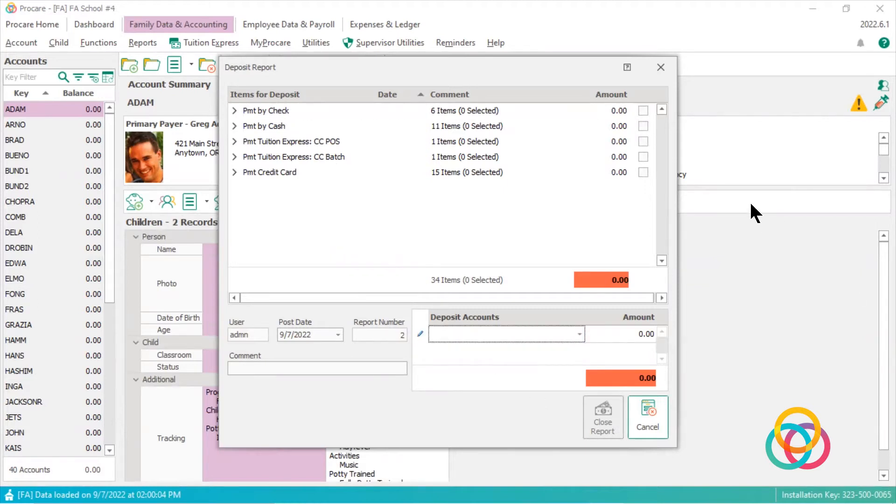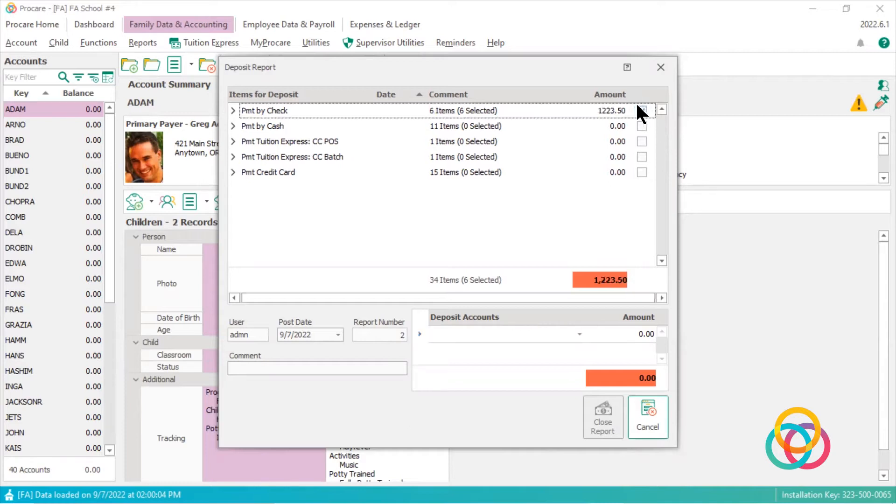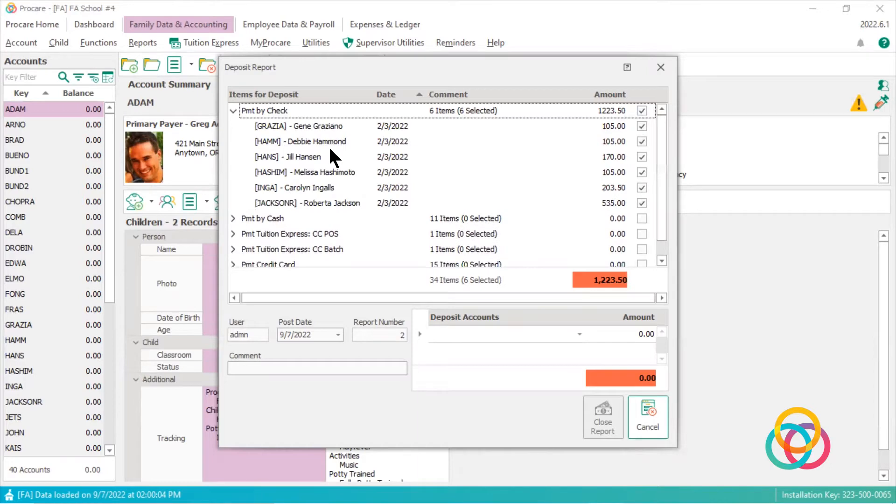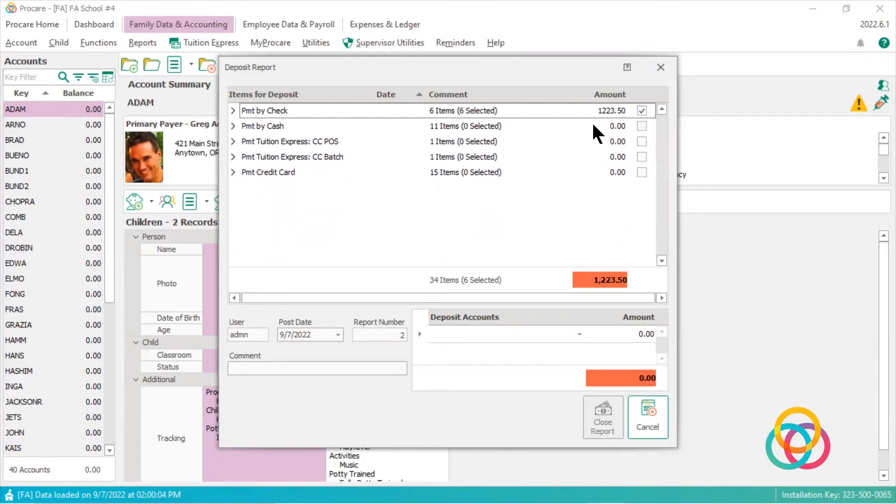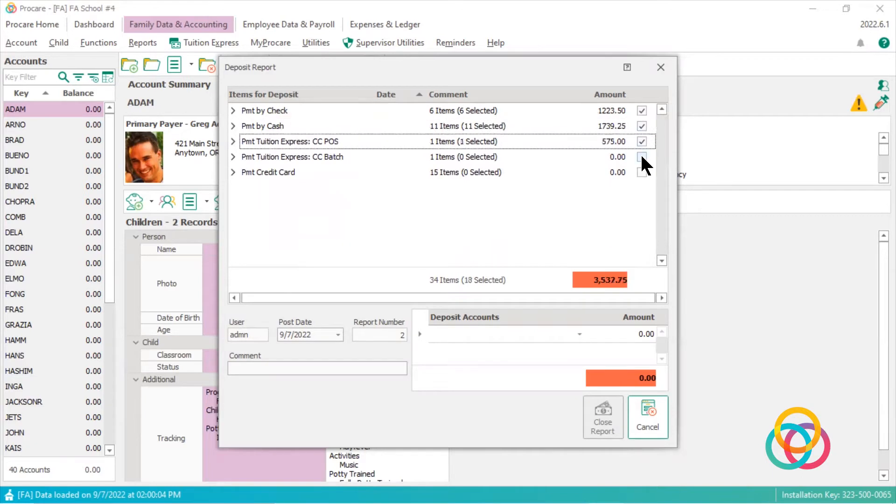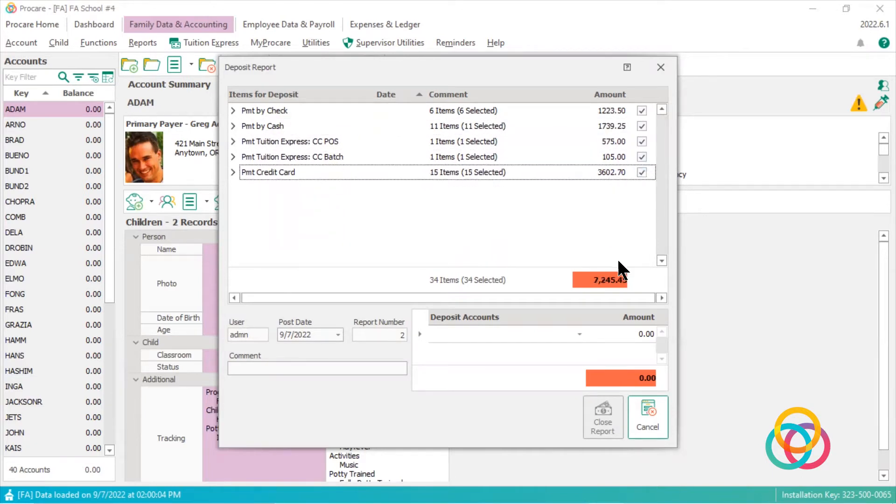So I could put check marks in all these boxes, and you'll notice it's calculating all these payments by checks that I've received. So if I check these off, you'll see it's calculating here, but it's also calculating here.